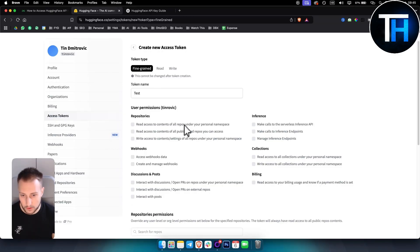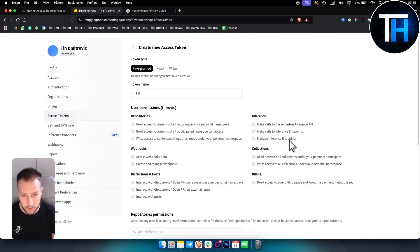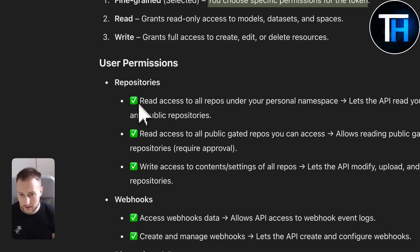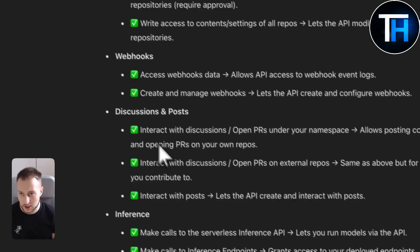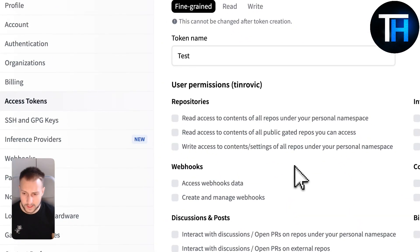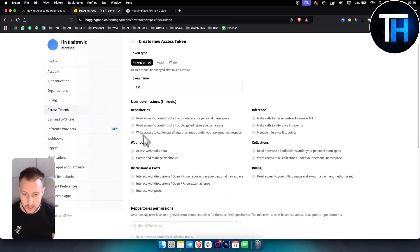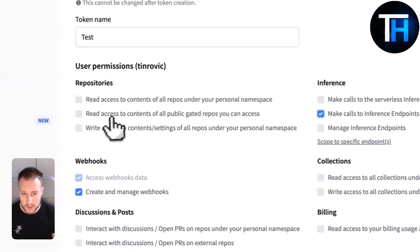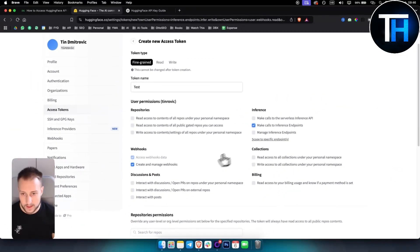Options include read access to contents of all repositories under your personal namespace, write access to contents, and write/manage inference endpoints. If you're unsure, you can look up the explanation. If you're already tech-savvy, you can also have access to webhooks, data, and whatever else you want. You can also scope to specific endpoints right here.